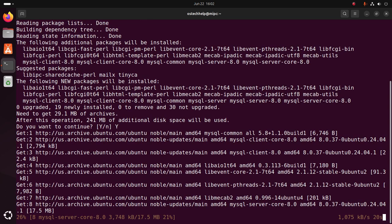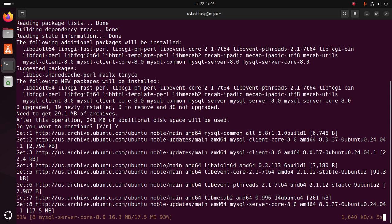It may take a while for installing MySQL database server on Ubuntu.